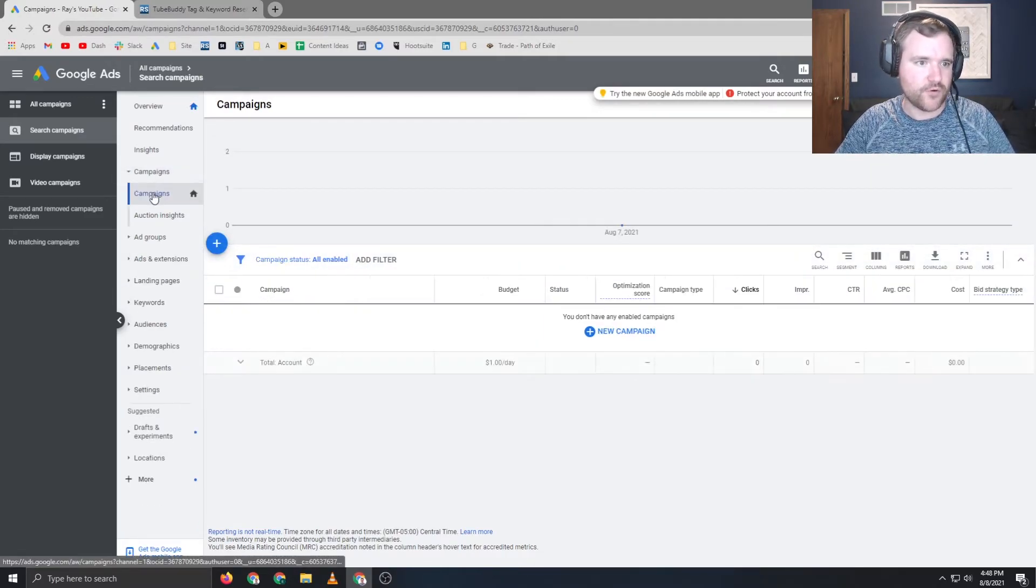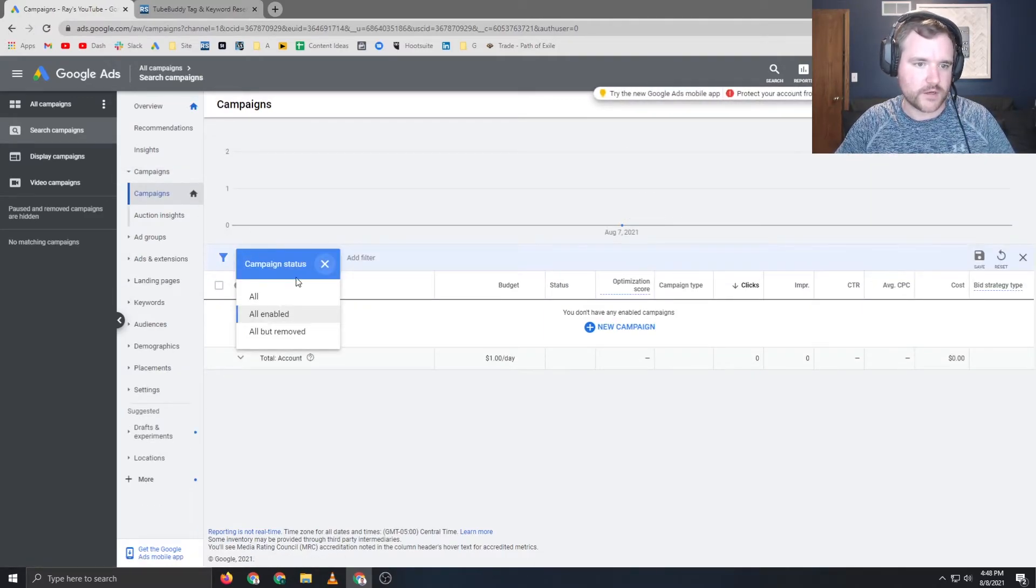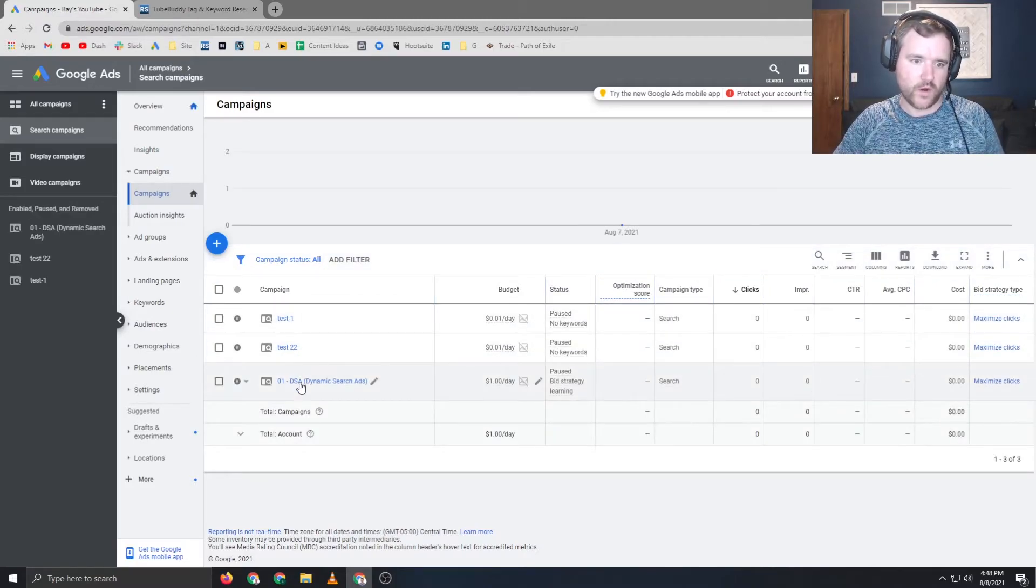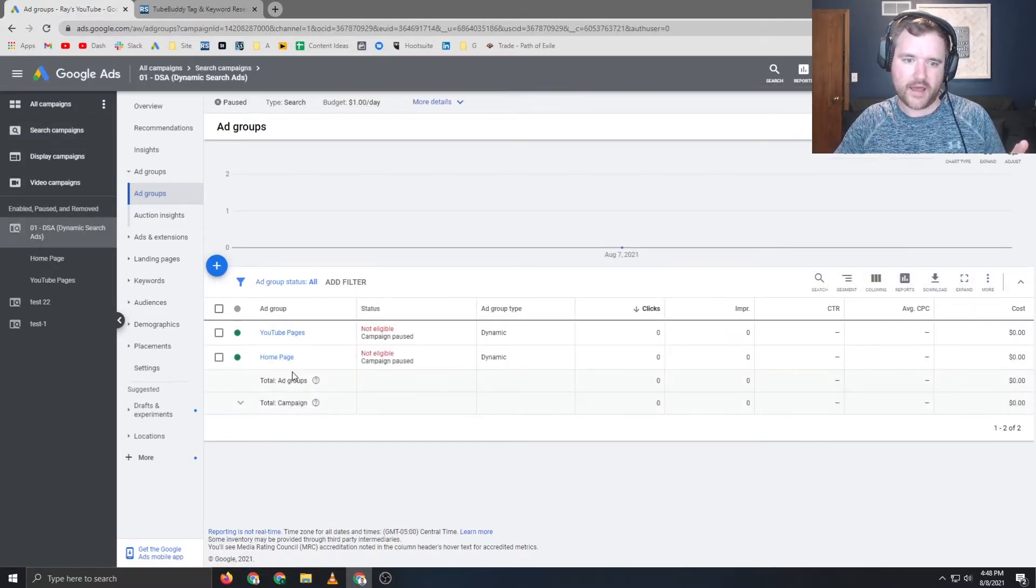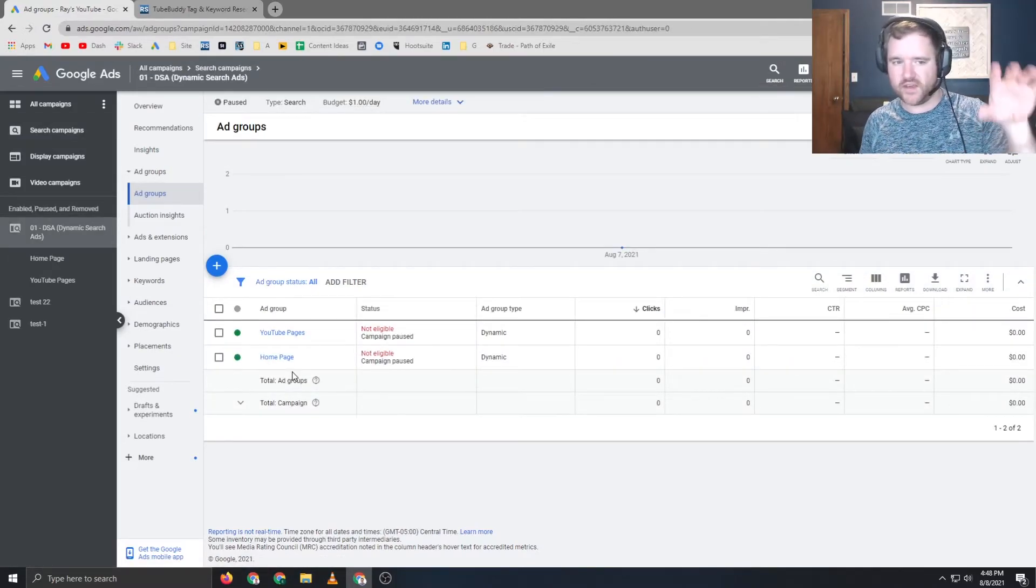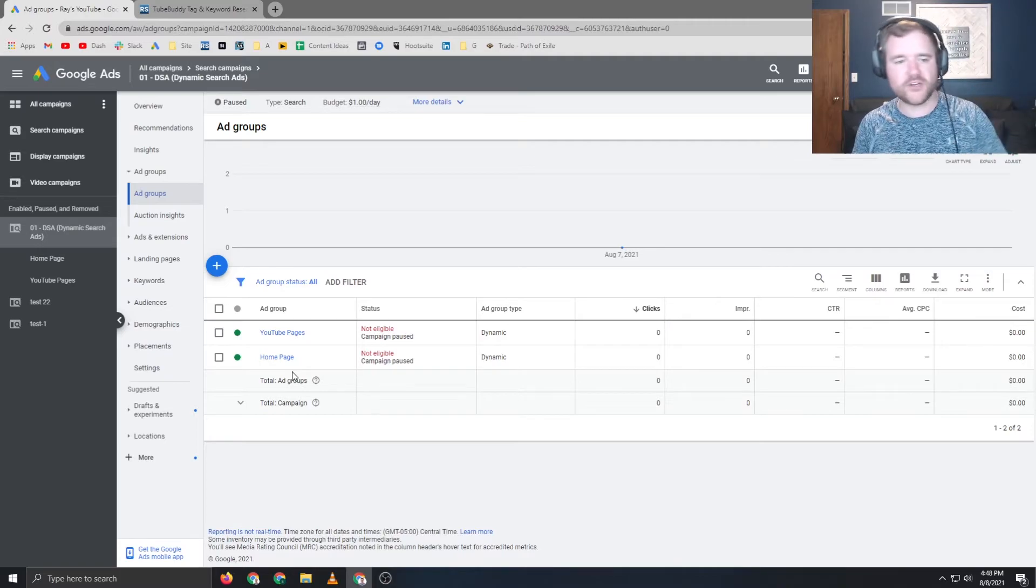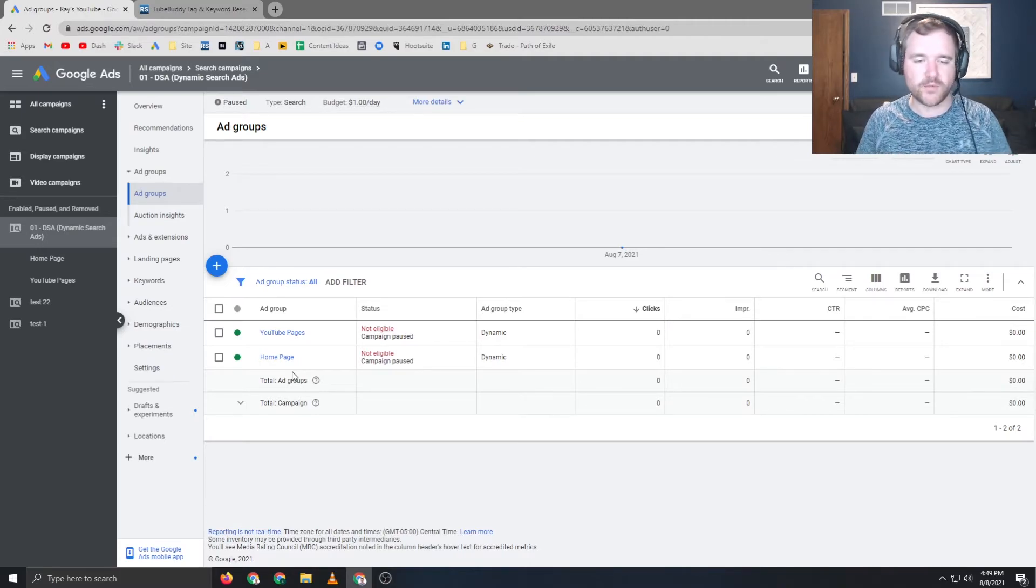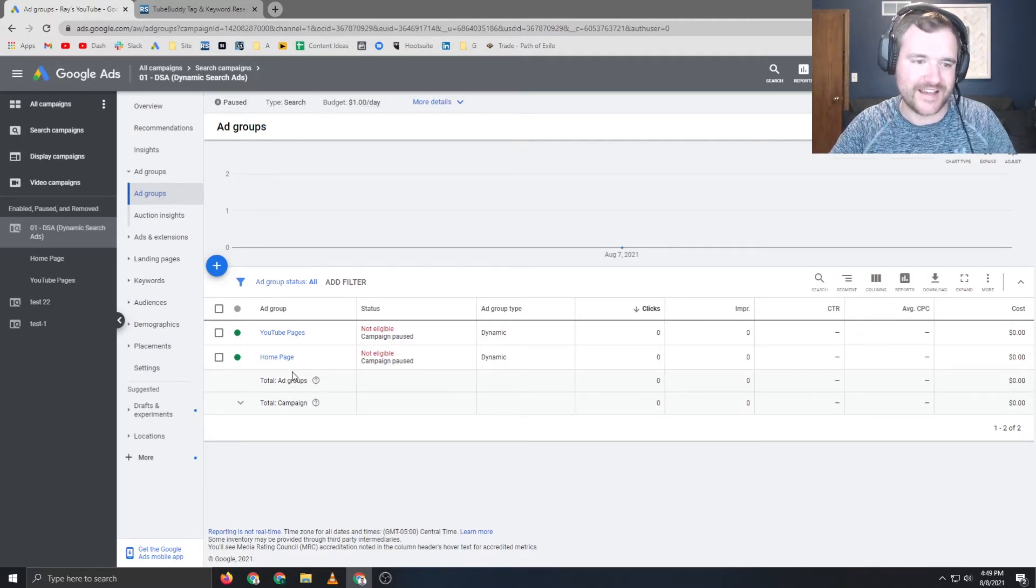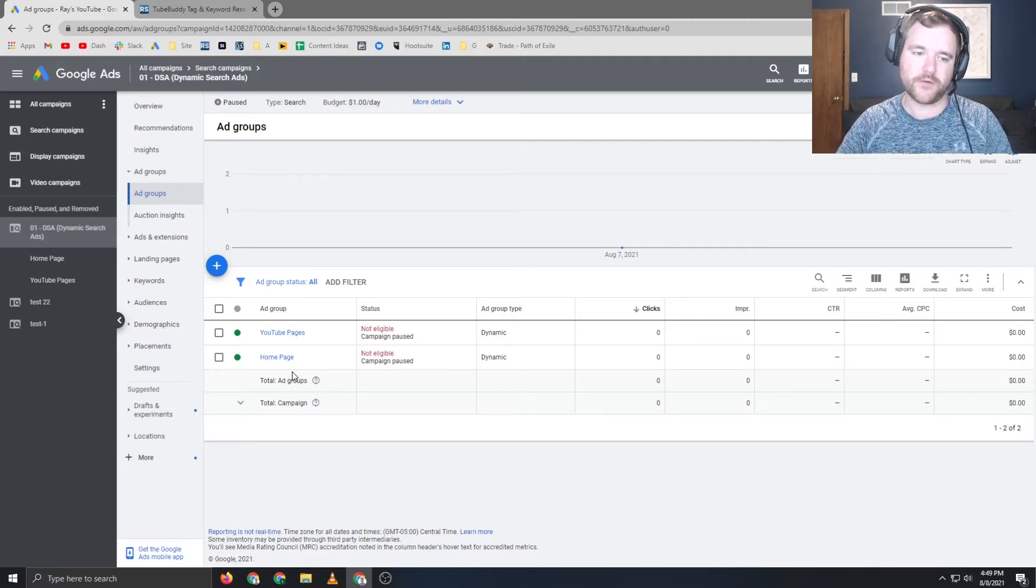But yeah, that's how you build DSA campaigns. They're pretty straightforward and they work really well. And once you do that, you can say, here are my homepage ads, here are my YouTube ads, product category, obviously, and you can get very specific with them.